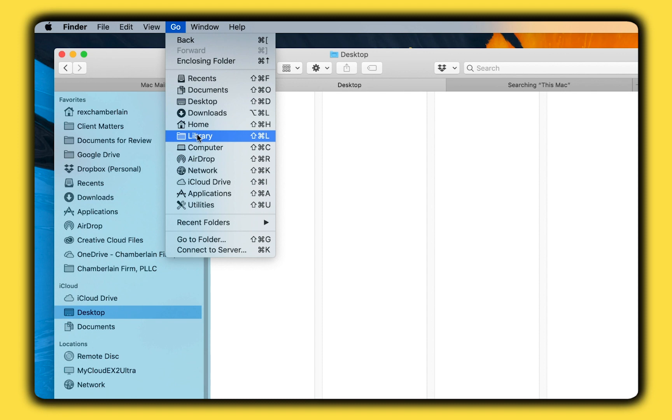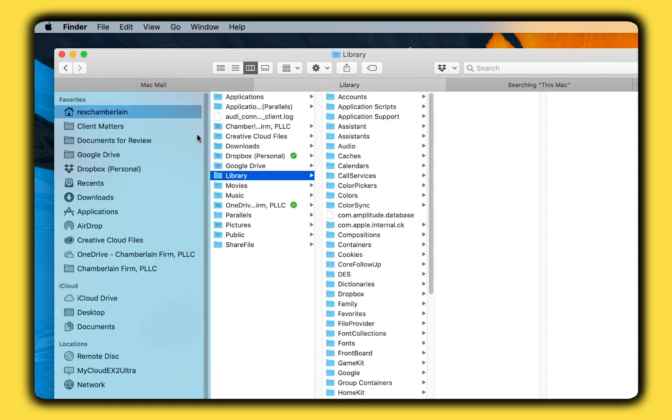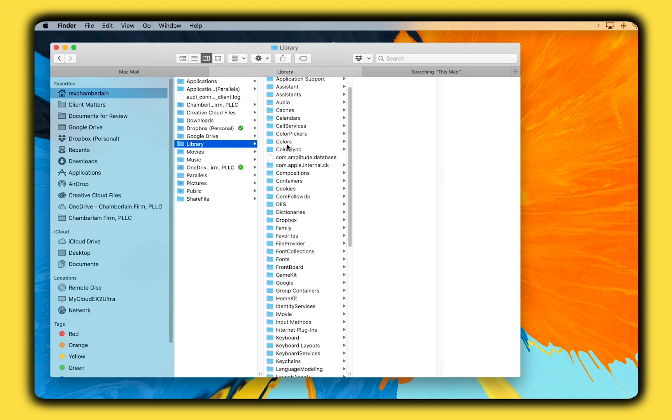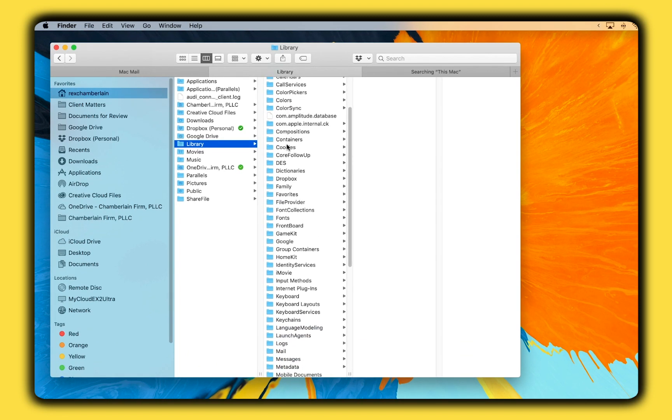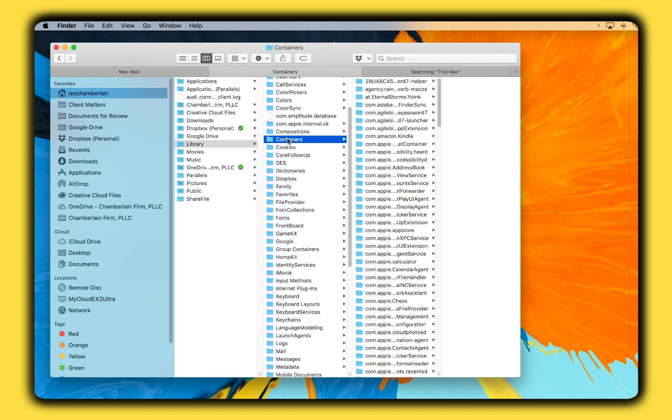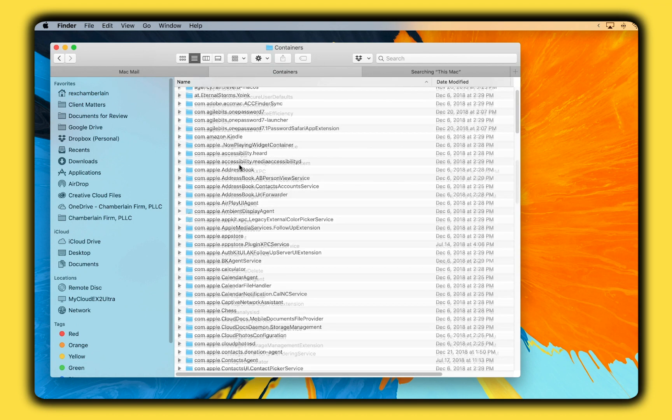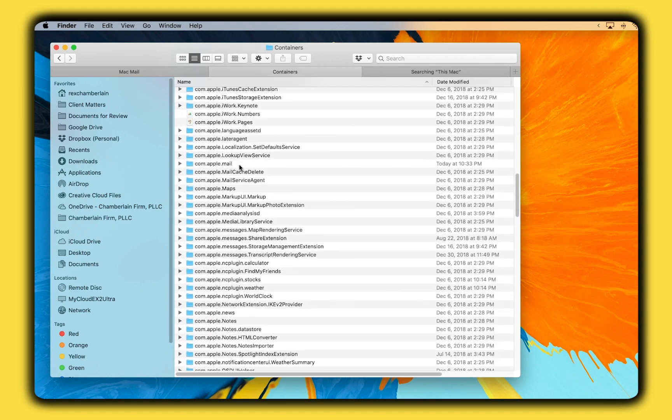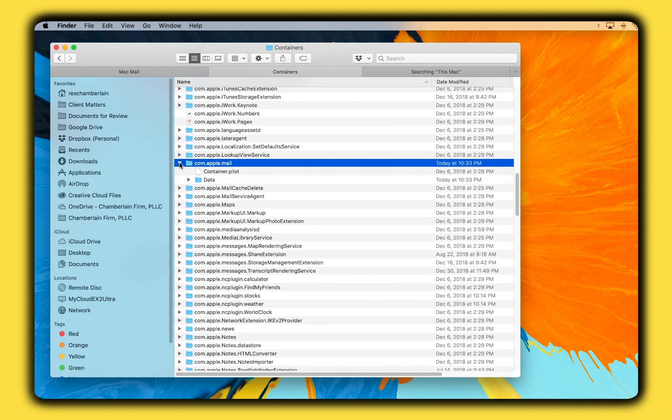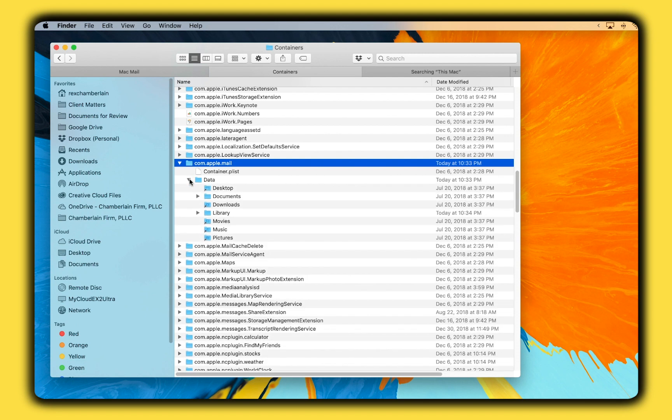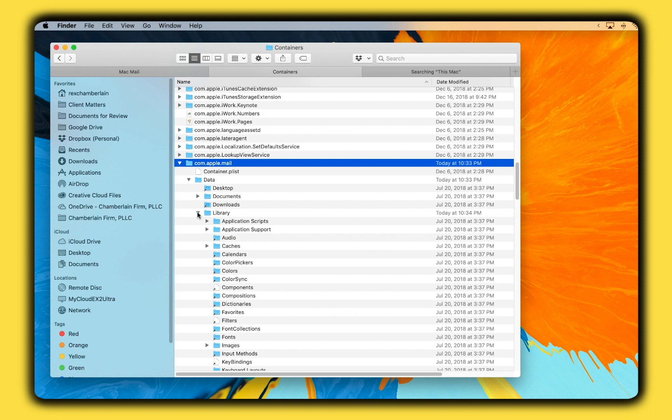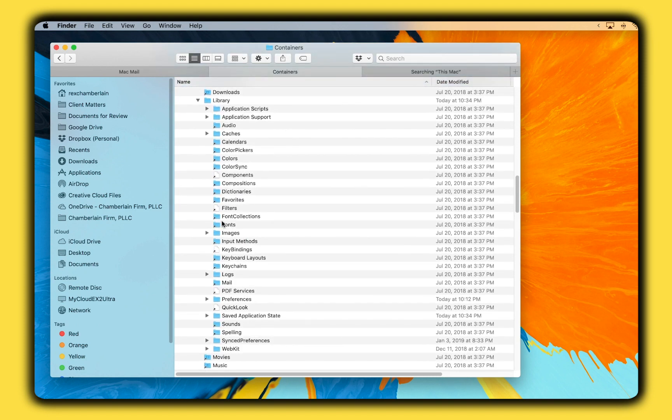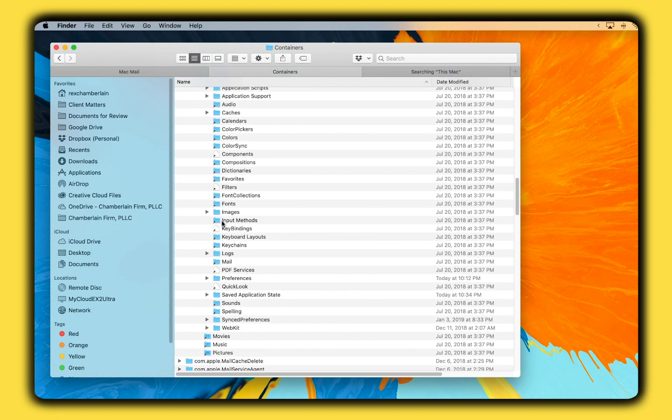In the Menu bar, click the Go option and you will see options for a number of folders. Click Library, and then you want to find Containers. Then, a folder called com.apple.mail. I find it helpful to switch the Finder view here to see the full file names. From here, go to Data, Library, then to Saved Application State, and move the folder called com.apple.mail.savestate to the Trash.